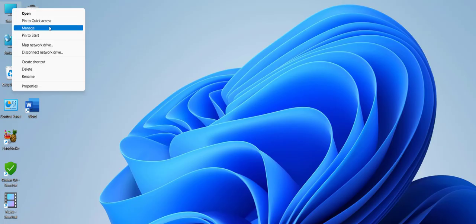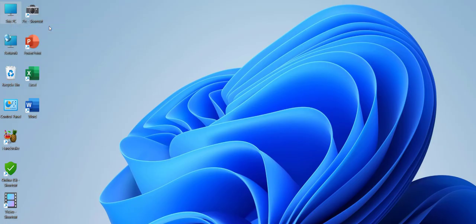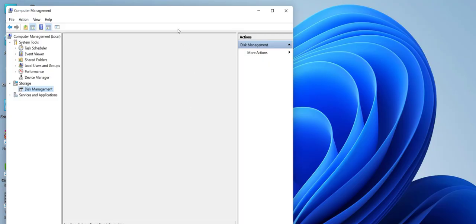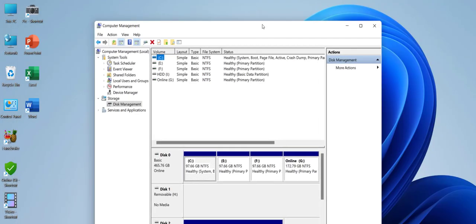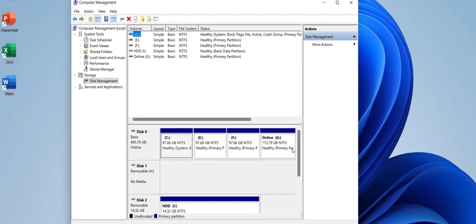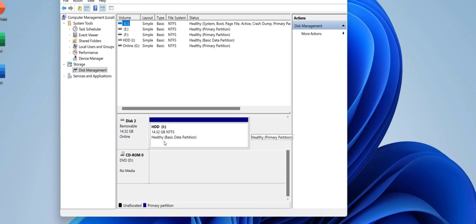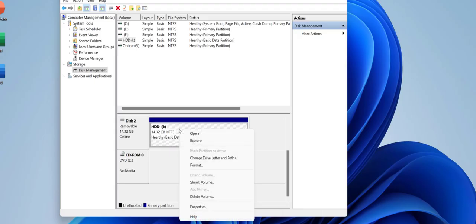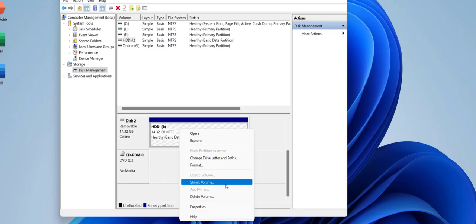This PC, Manage, Disk Management. And here is my external hard drive, or if you are using pen drive, the same thing will work. Now I'm going to right click on it, and boom! Now I got the option to make a partition on my drive.